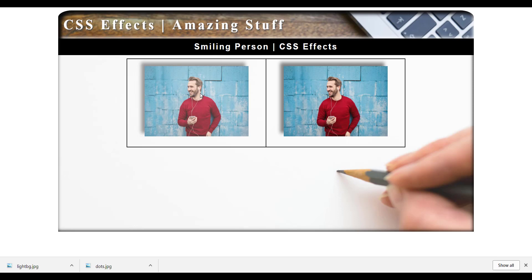So the smaller the number, the more semi-transparent the image is. The larger the number, the closer it is to 1 — the more vibrant and true the image we're going to get, and we're going to be less and less transparent.